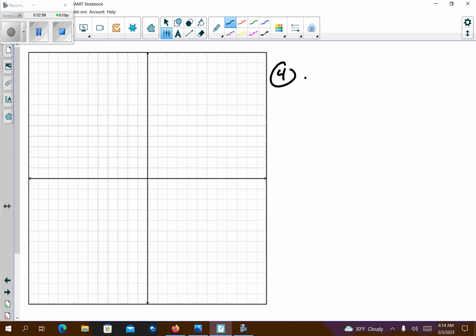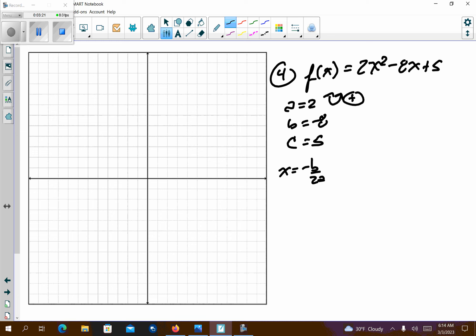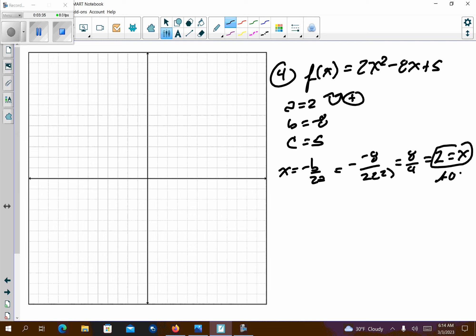Problem number 4: f(x) equals 2x squared minus 8x plus 5. My a value is 2, my b value is negative 8, and my c value is 5. This is going to open up because the a value is positive. Using x equals negative b over 2a, I get negative negative 8 over 2 times 2, which is 8 over 4, giving me 2. So my axis of symmetry is x equals 2.